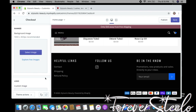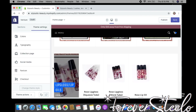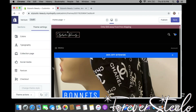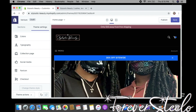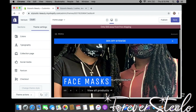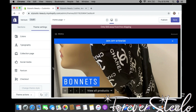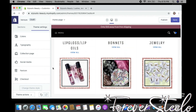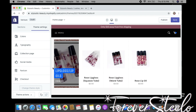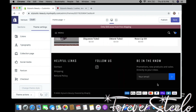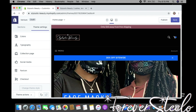Let's take a look at what we just built — here is our website. We've got our slideshow, our collection list, our featured collection, and our footer. The last thing I'm going to talk about is apps, because that's what a lot of people ask me about.